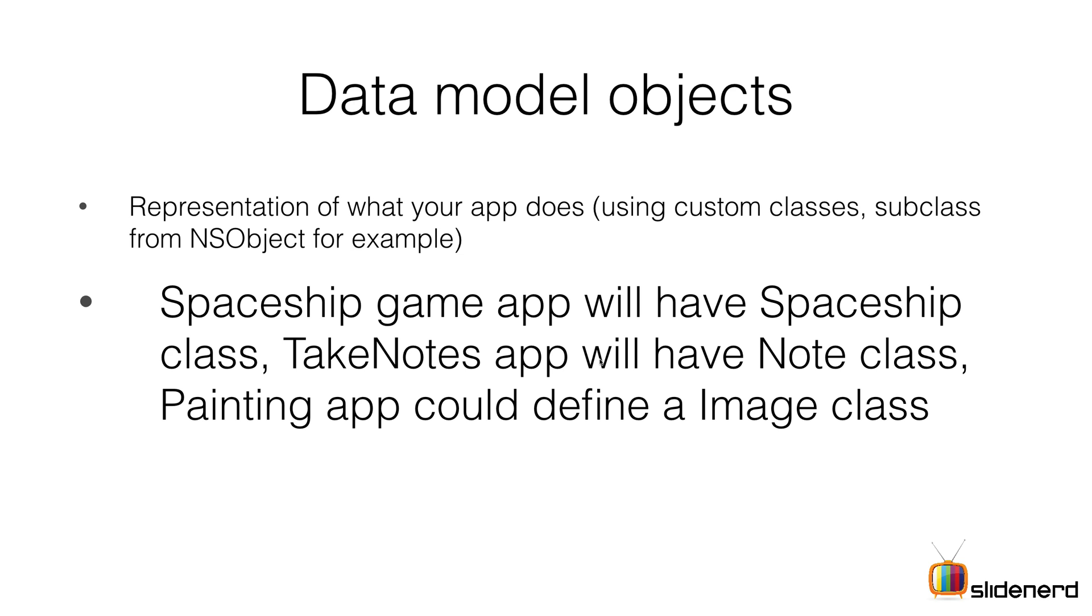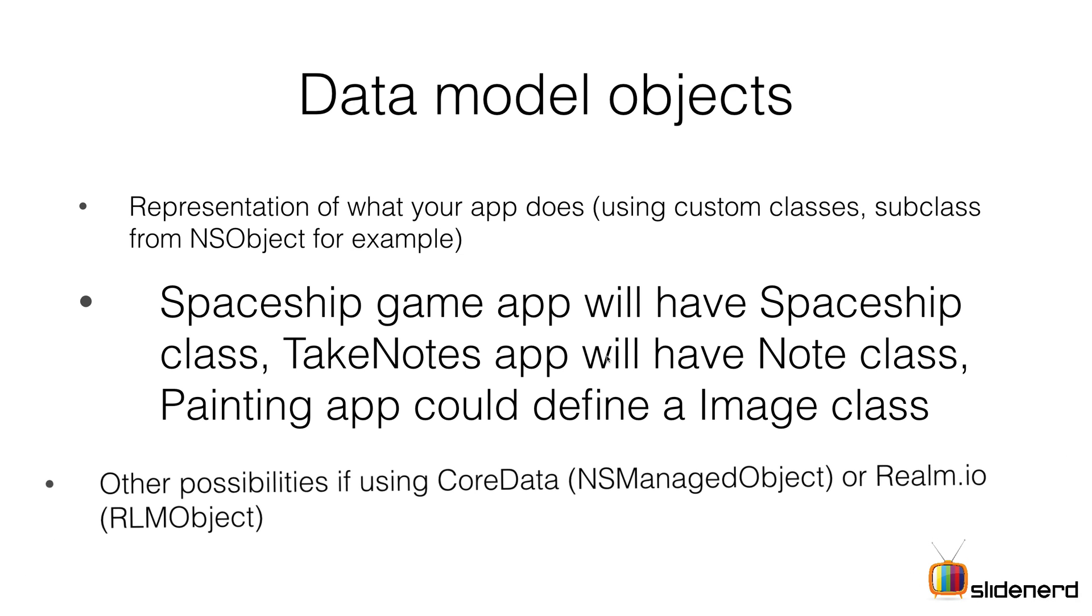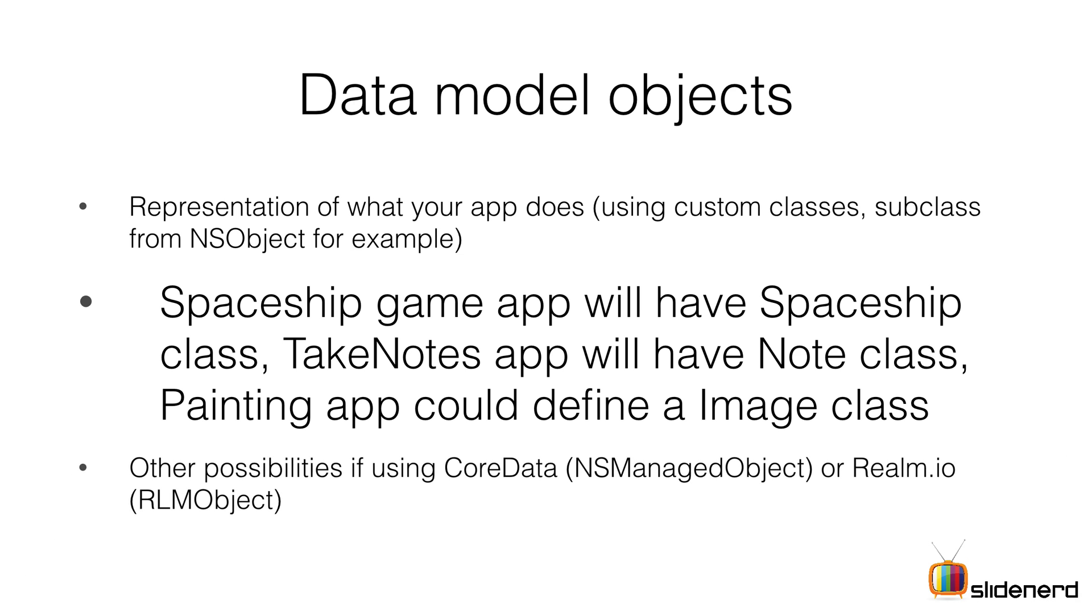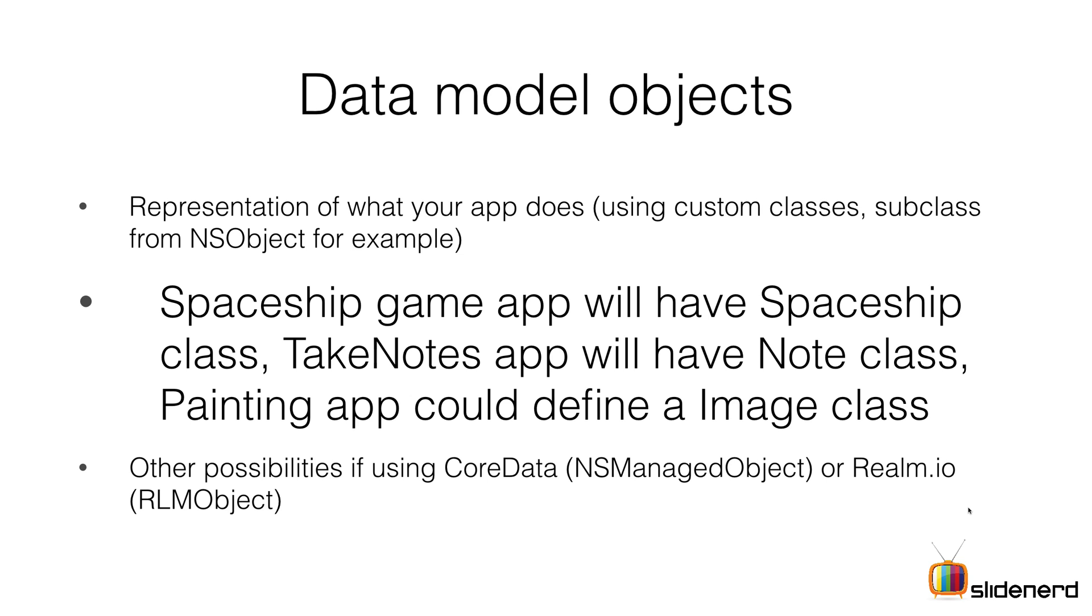But model doesn't have to be a simple class. It can be Core Data, Realm.io which we'll talk about further in the series, SQLite, or a class representing data from Dropbox or Parse.com. Sky is the limit on what can be the model. As iOS evolves, more platforms are being integrated. Cloud storage is easily possible now with two lines of code, and all that can be represented by your model class.